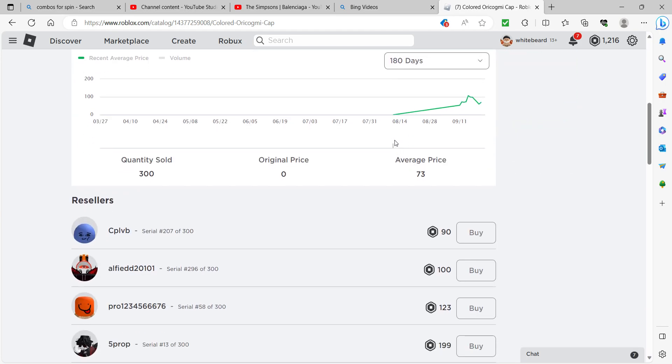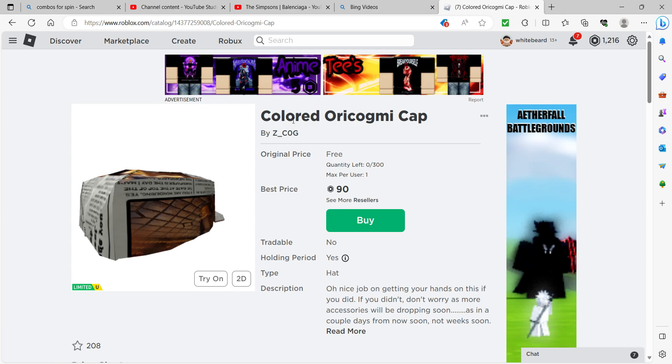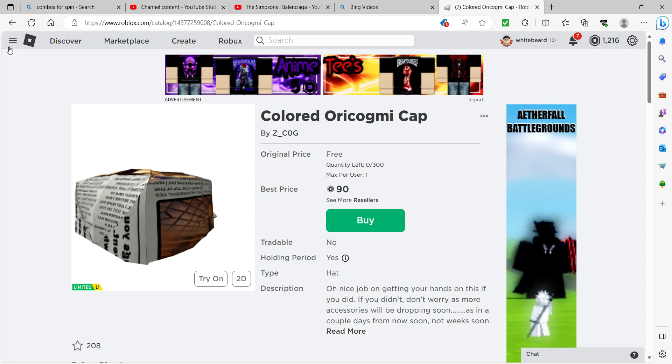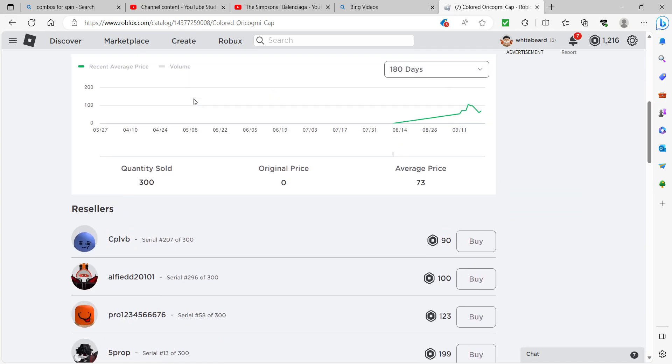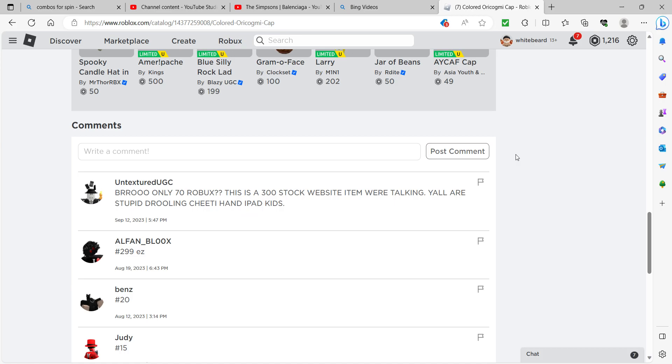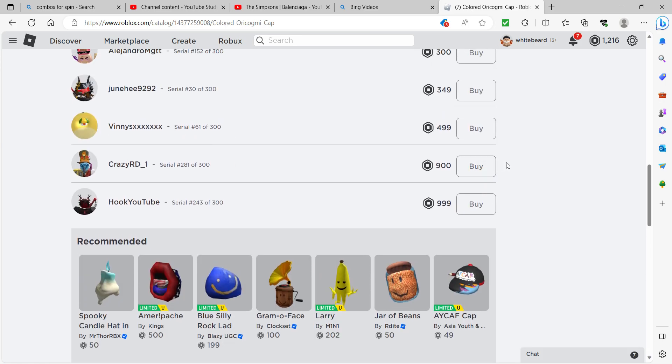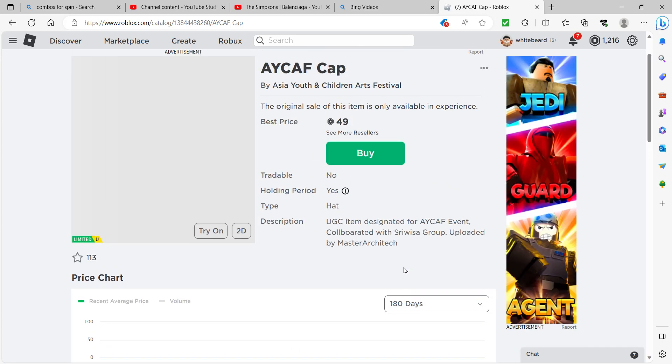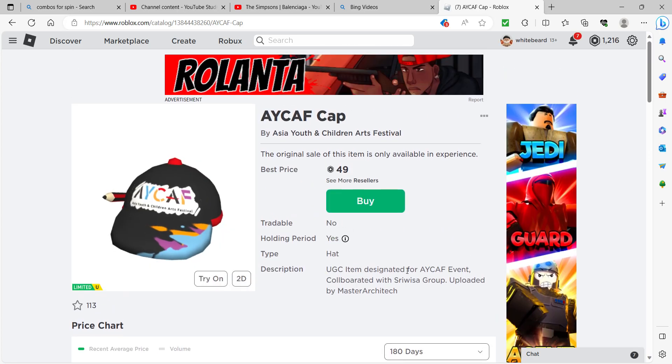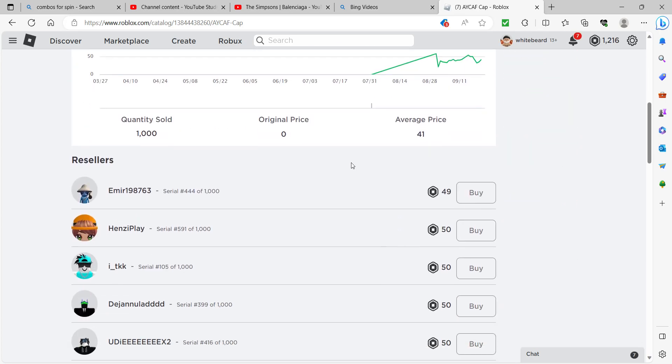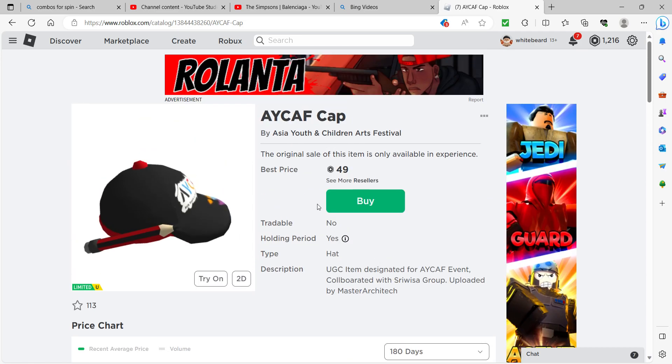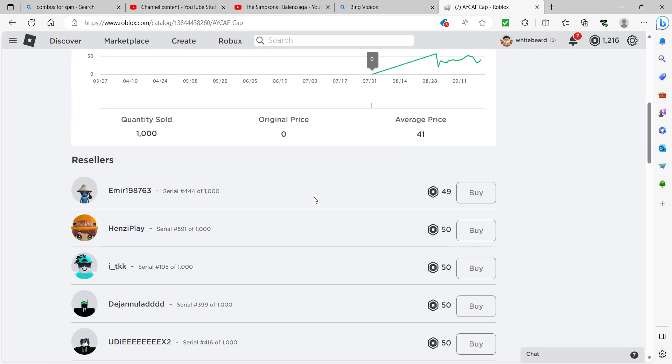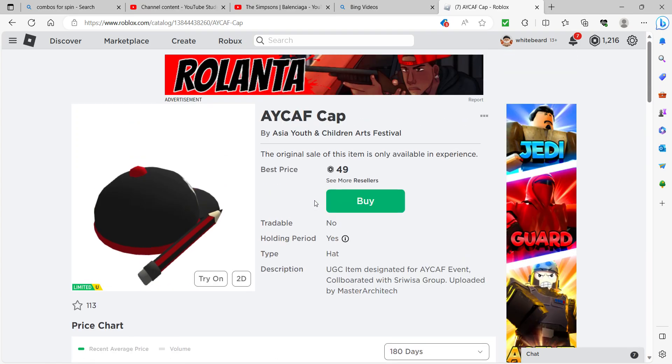So it instantly got bought out on the first day. When was that? Was this the first day that UGCs were gonna get limited? This is already getting resold. Really? It was 1,000 when it. It doesn't seem like that bad.